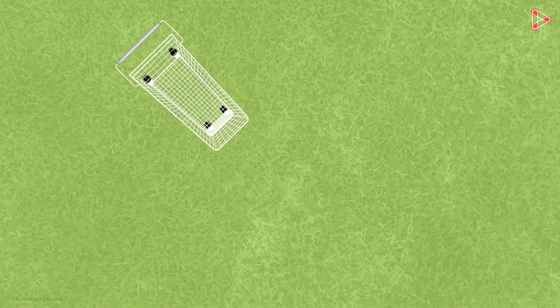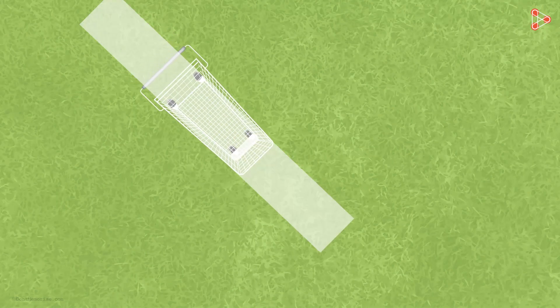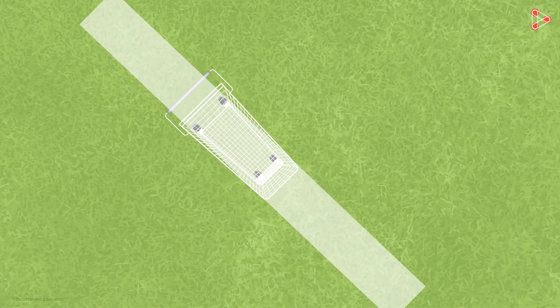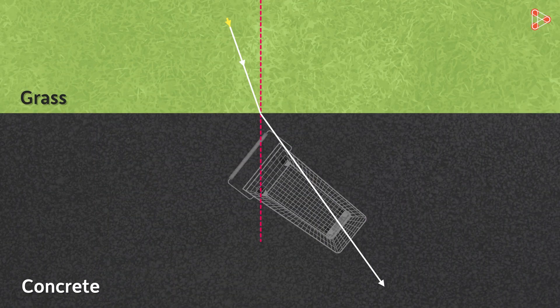If the surfaces were the same, it would have moved in this direction. But as they are different, the direction as well as the speed of the cart changes.